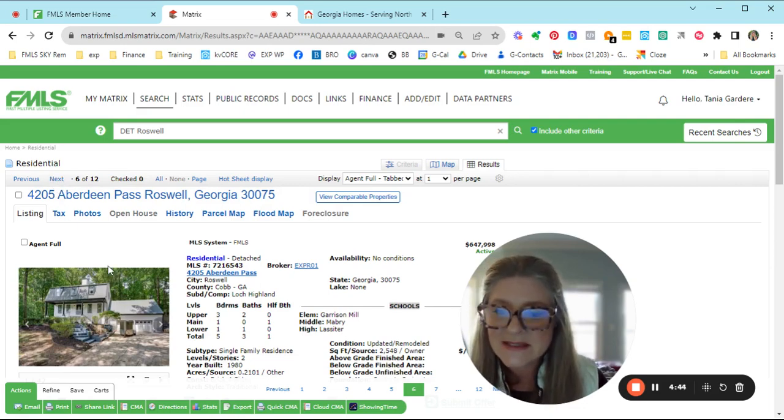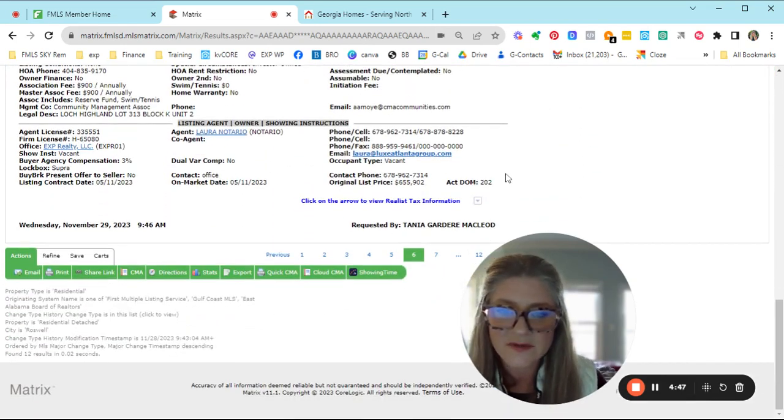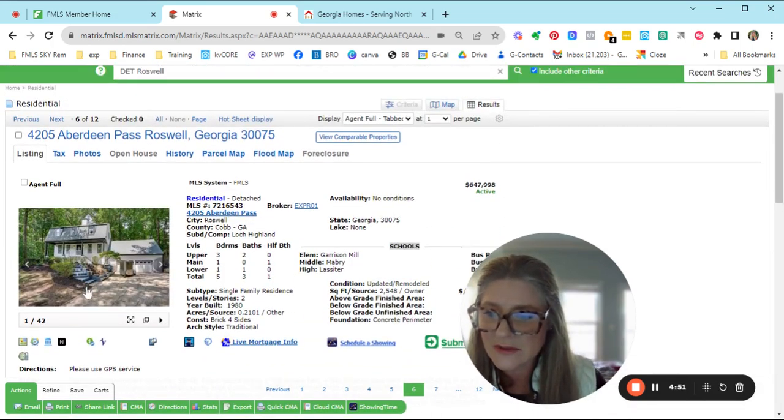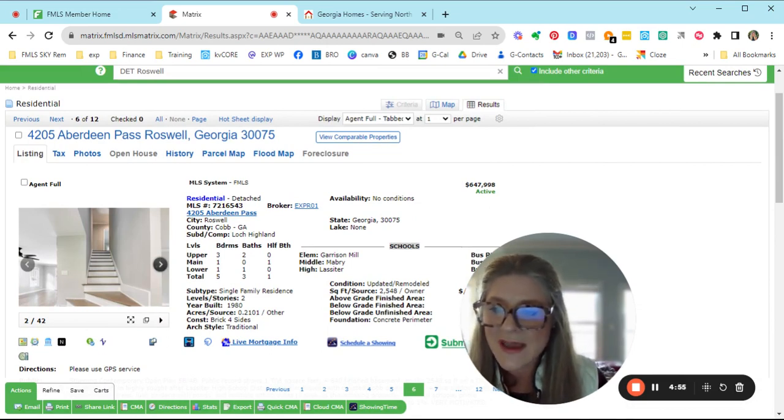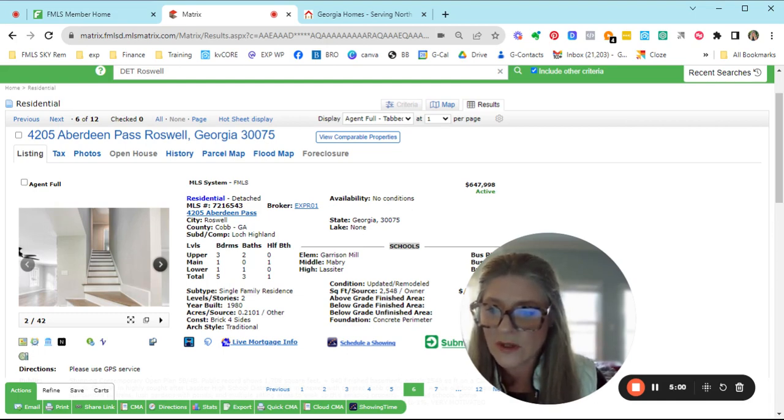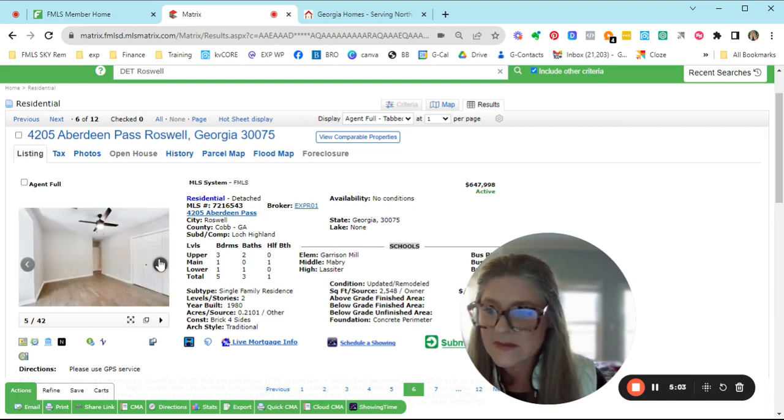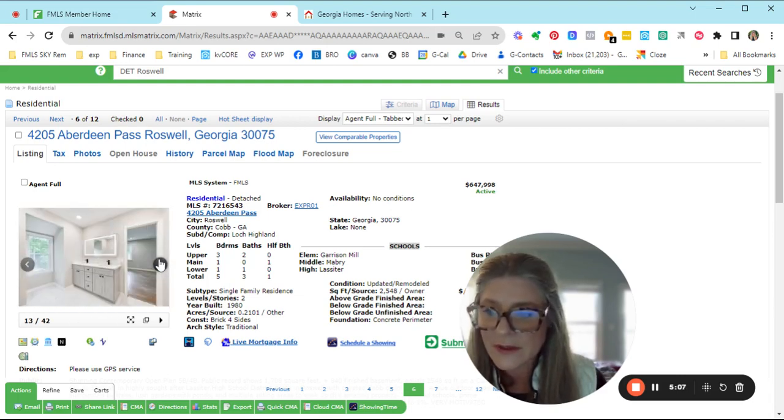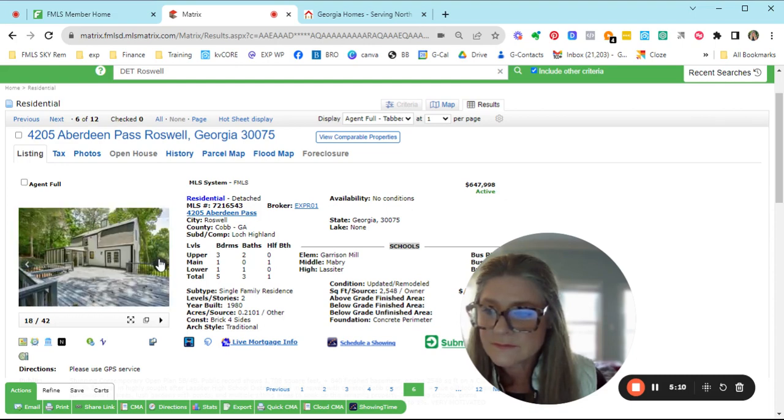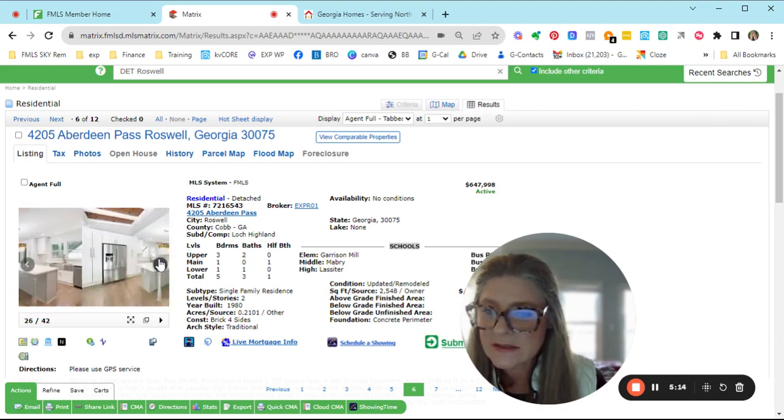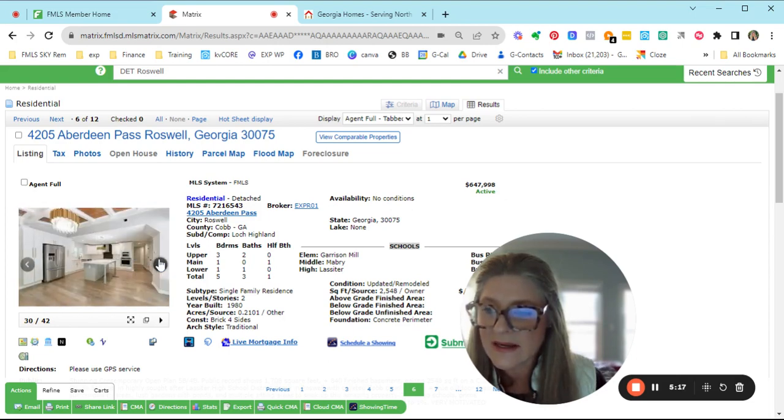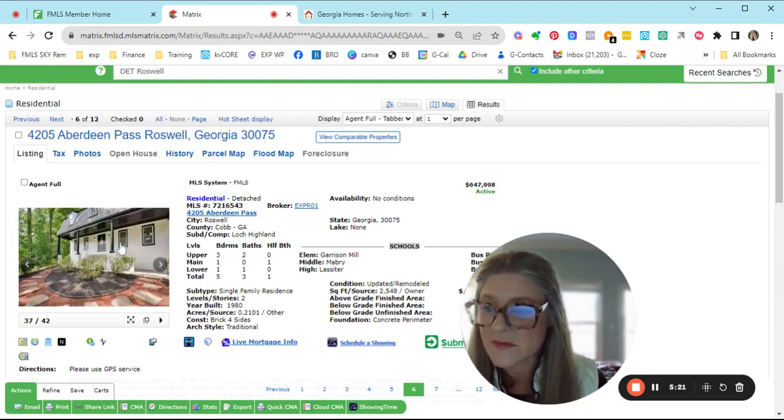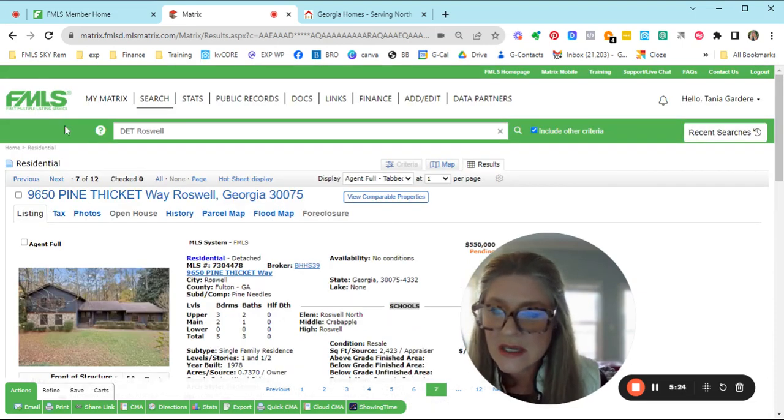Aberdeen Pass. This is the one that I was saying that has been on and off the market for 202 days. And it's gone up and down as far as pricing. Three bedrooms and two baths up, and then one bedroom and a half bath on the main, and then one bed and a full bath on the lower level. It's been updated. It's investor owned. Looks like it was maybe a flip. It's in Lock Highland. Offered for $647,998 right now. It was at $645, so they came up in price, which I always find intriguing.